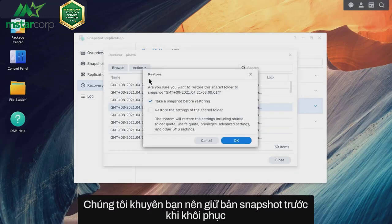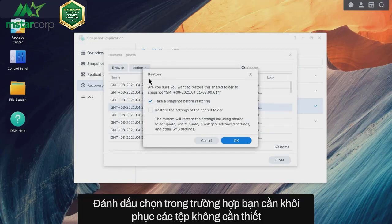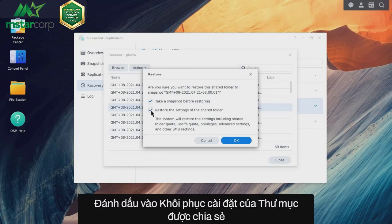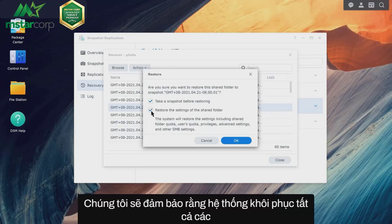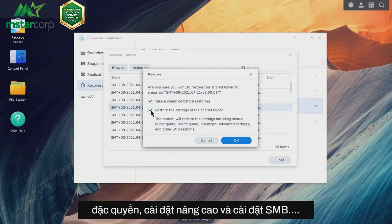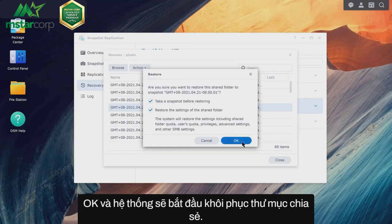In this example, we chose Restore to this snapshot. We recommend that you keep Take a snapshot before restoring ticked in case you need to restore the files back to their current state. Ticking the Restore the settings of the shared folder checkbox will make sure that the system restores all of the shared folder settings, including shared folder quota, users quota, privileges, advanced settings, and SMB settings. Click OK, and the system will start restoring the shared folder.